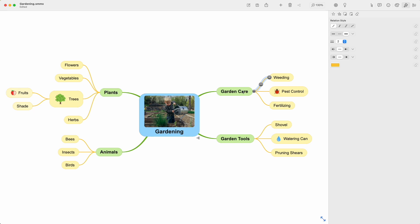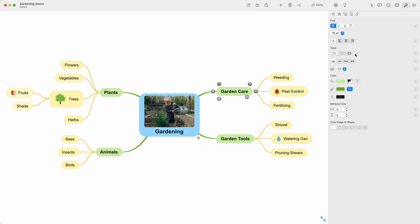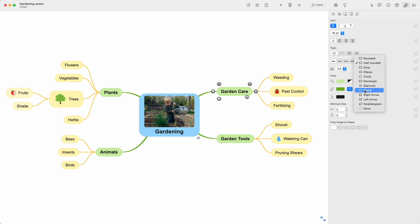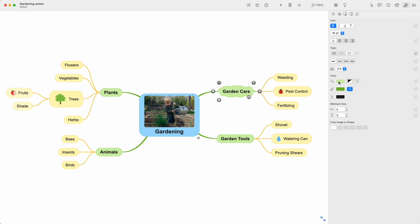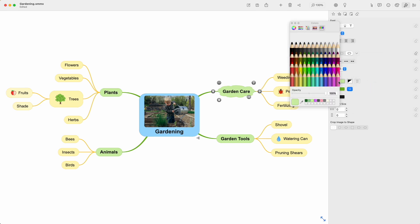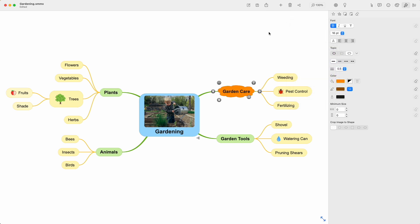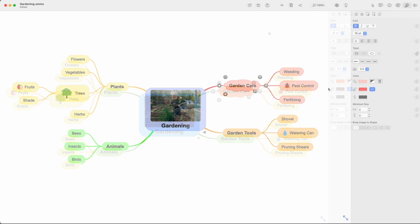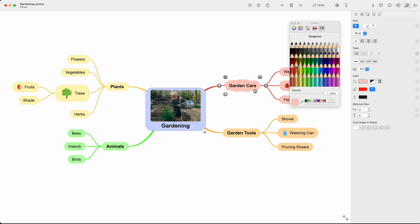Let's select a different topic border for this topic, and let's select a different color. Because this is a level based stylesheet, the color changes for this topic only. In a branch based stylesheet, the whole branch changes color.